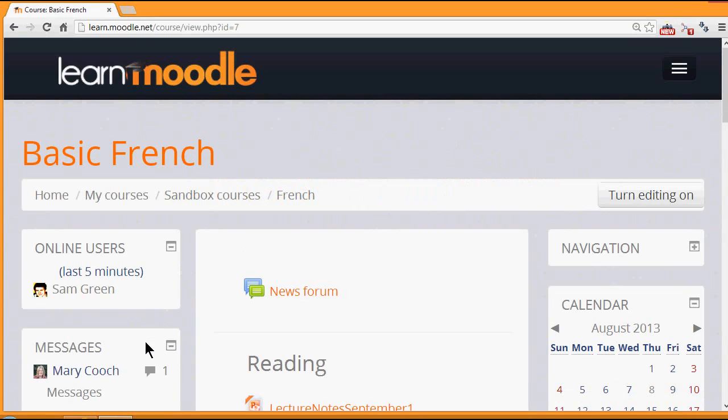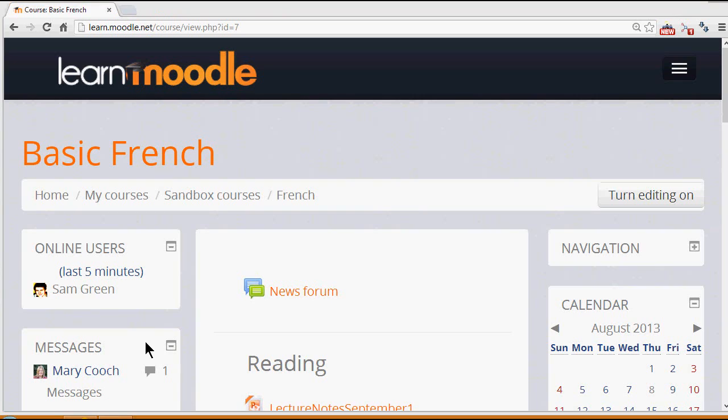As with other blocks, to add these we need to turn the editing on either by clicking the button top right or by clicking the link in the administration block.